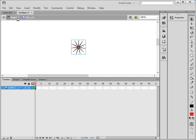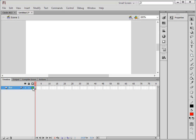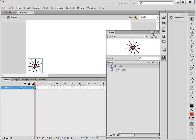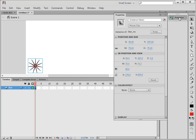Back to Scene 1. Select the first frame of the star layer and open the Library. Grab the star symbol and drag it onto the stage — it doesn't matter where, as long as it's on the stage. Open the Properties panel and give it an instance name: STAR_underscore_MC. Now it has an instance name.